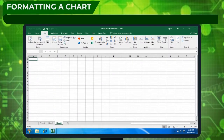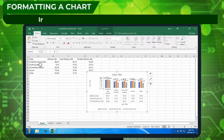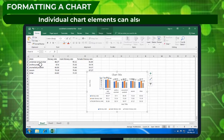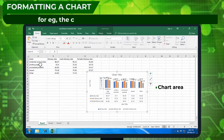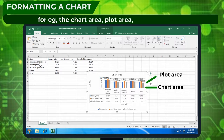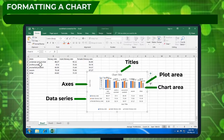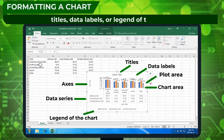Formatting a chart. Individual chart elements can also be formatted, for example, the chart area, plot area, data series, axis, titles, data labels, or legend of the chart.